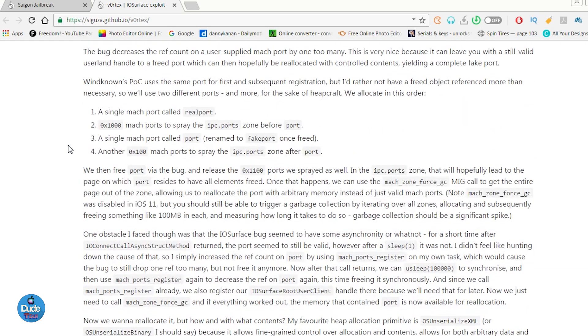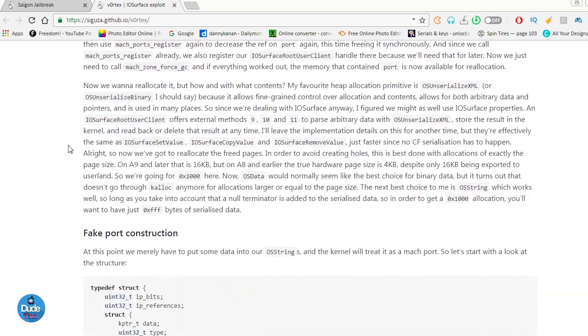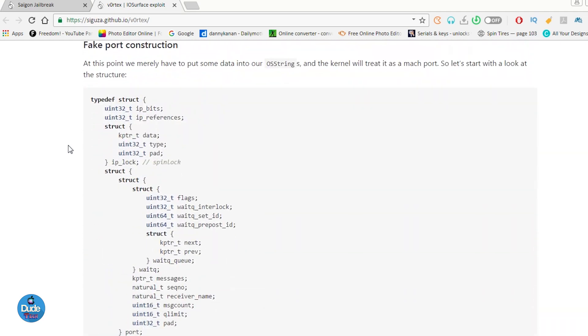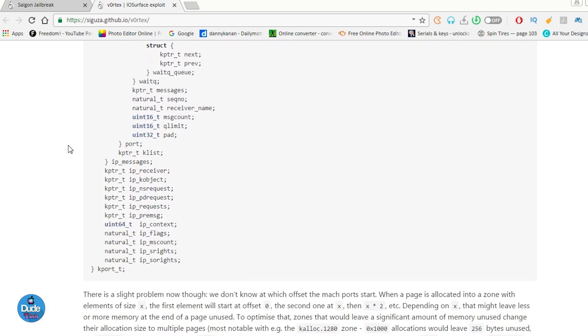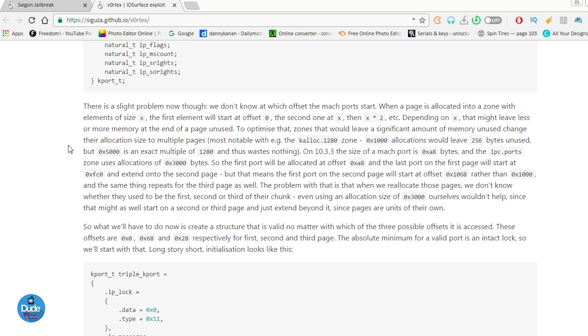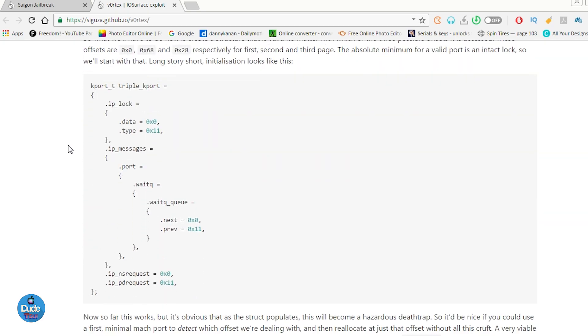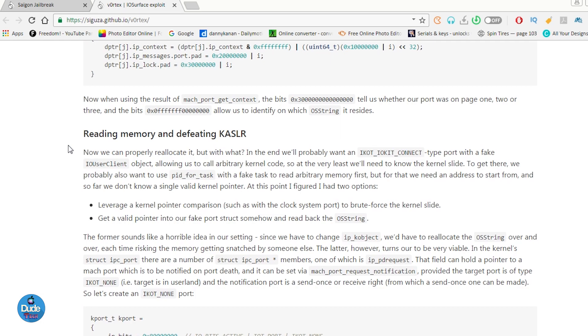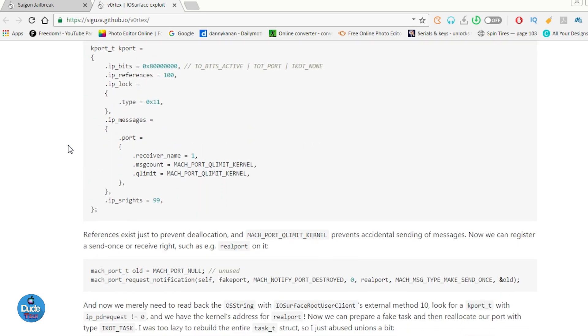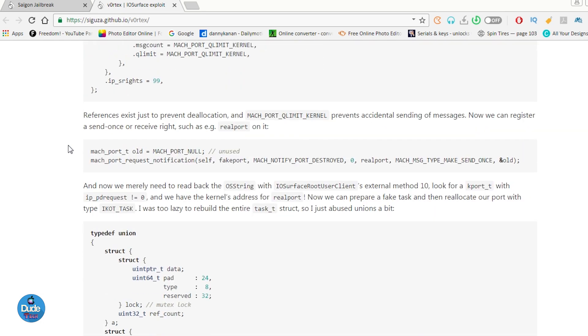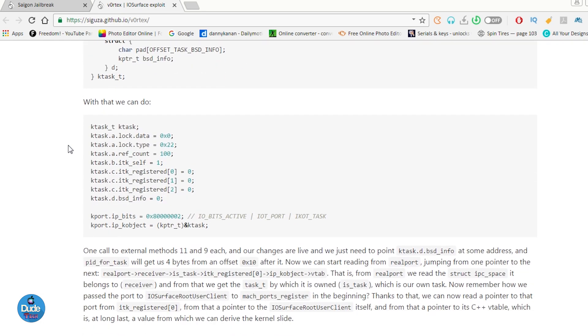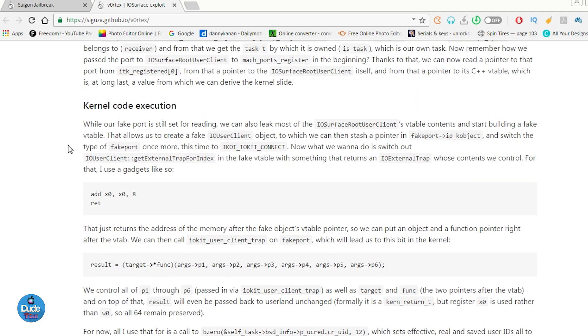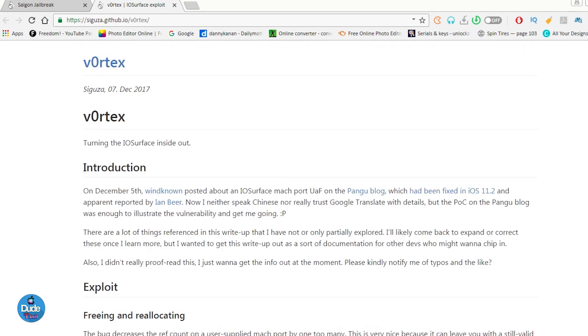With the third beta right now, the developer of the Saigon jailbreak has replaced the exploit that the last beta worked on. Right now he's using a new exploit, and this is the exploit that he's using: the Sakuza exploit. That exploit is way better and much better than the last exploit that Abraham Masri, the Saigon developer, worked on before.